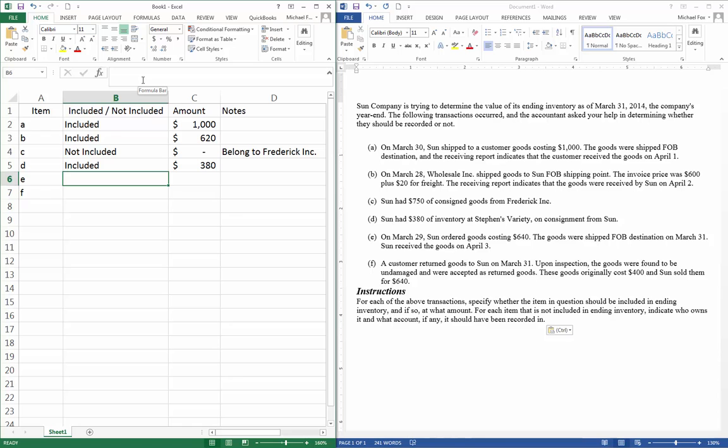Item E. On March 29th, Sun ordered goods costing $640. The goods were shipped FOB destination. On March 31st, Sun received the goods on April 3rd. So these are FOB destination, meaning they remain the property of the seller until they reach the destination. So these still belong to our supplier, not to us, as of March 31st. So this is going to be not included.